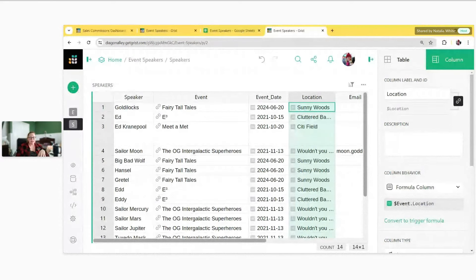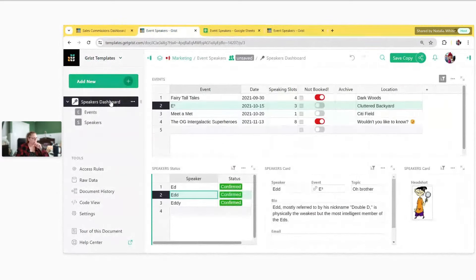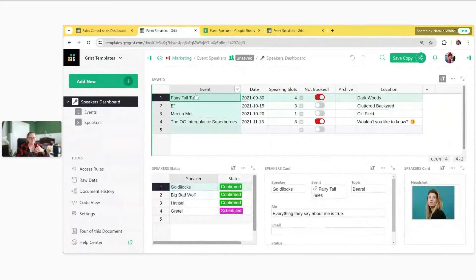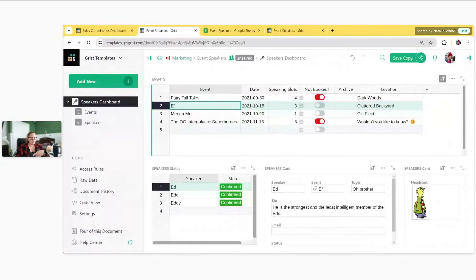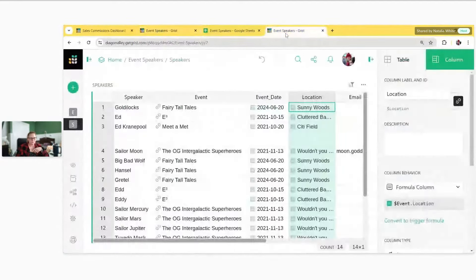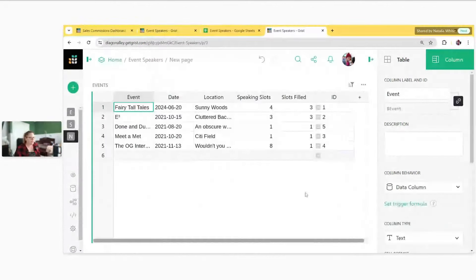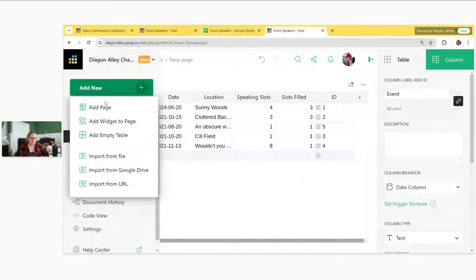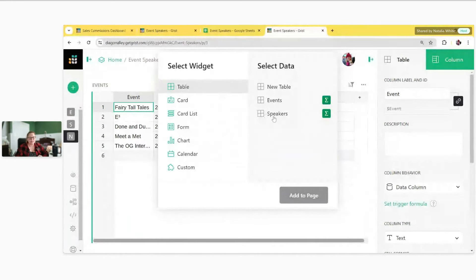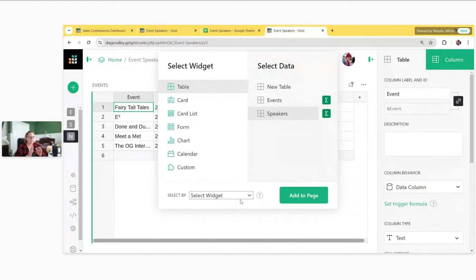Now that Grist understands the relationship between speakers and events, that data can be linked dynamically using widgets. We had a dashboard where selecting an event shows speakers for that specific event. Let's build this out. Add a new page for our dashboard, add a table widget for events. Then add a new widget — a table for speakers. We get the option to 'Select By' events, because we have a reference column in the speakers table pointing to the events table — creating this link.